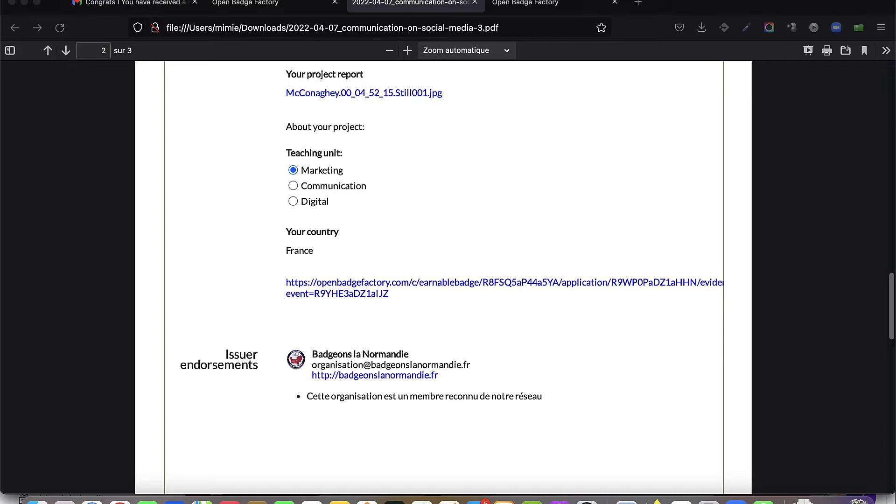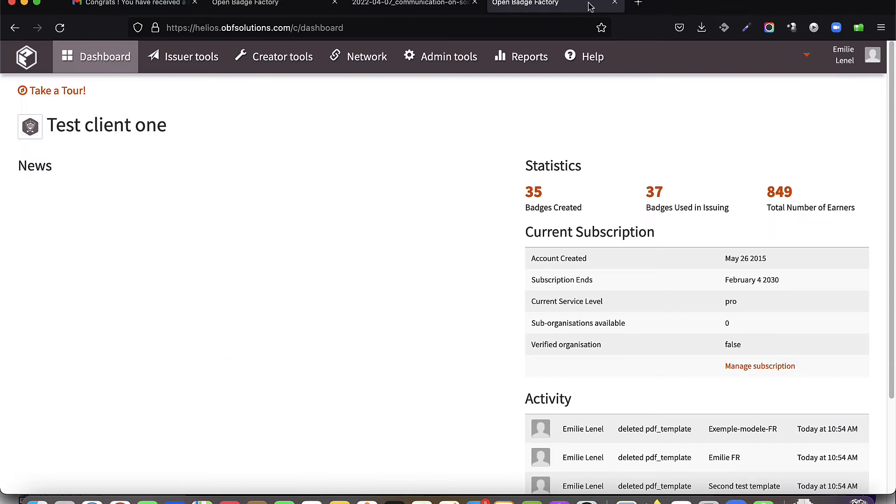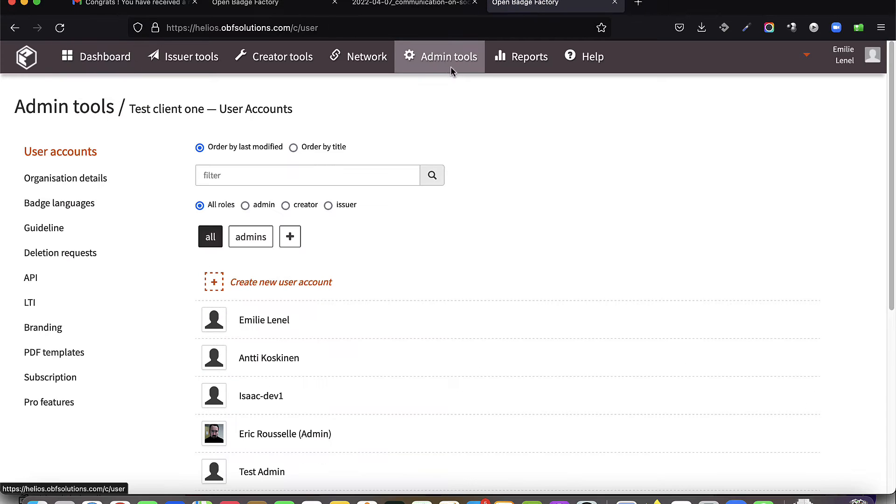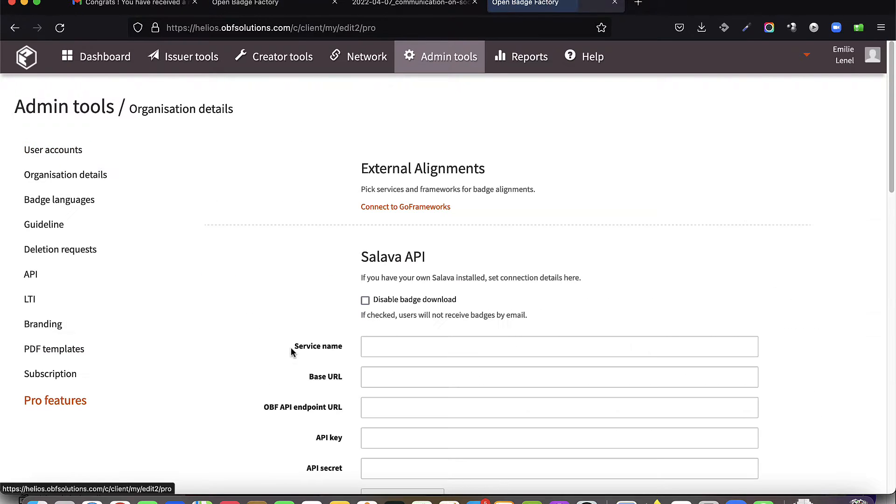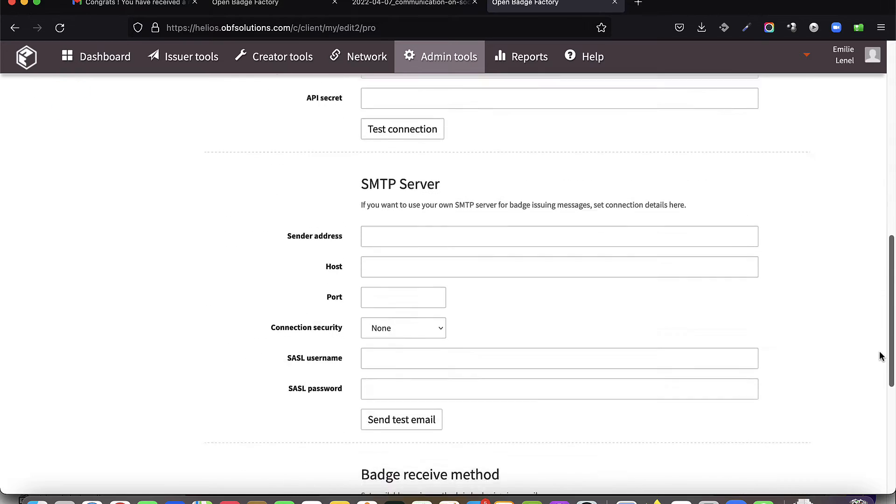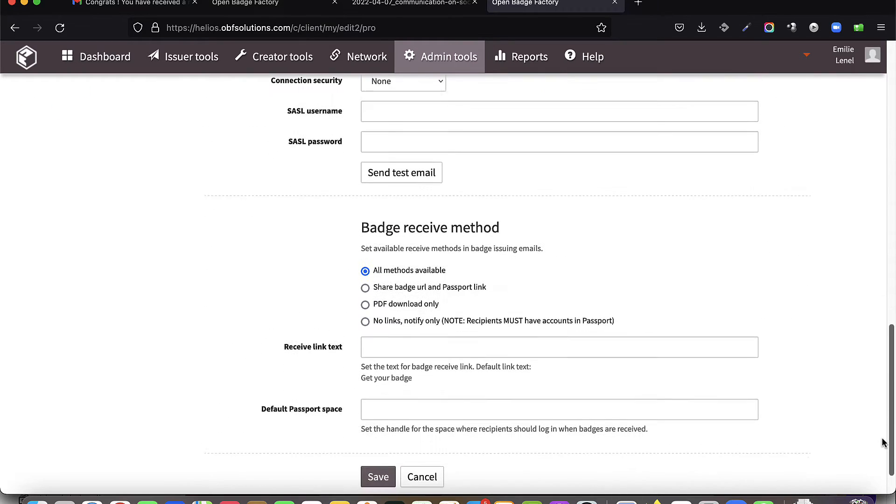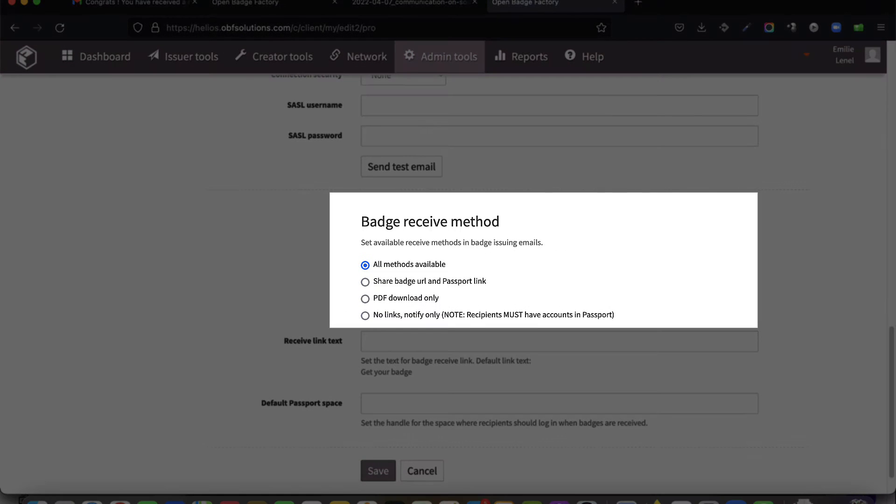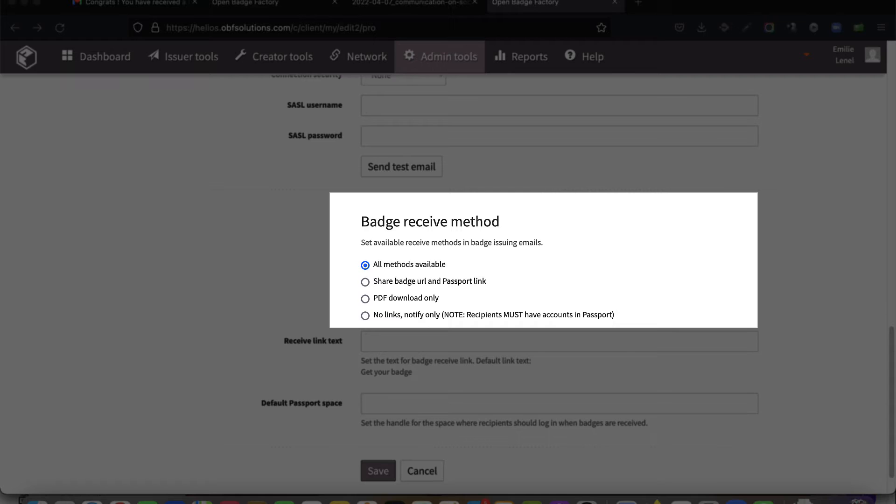From admin tools, select pro features. You can specify the badge receive method available in badge issuing emails. It can only be share badge sharing URL and passport link, PDF download only, or all available methods: badge sharing URL, link to passport and PDF download.